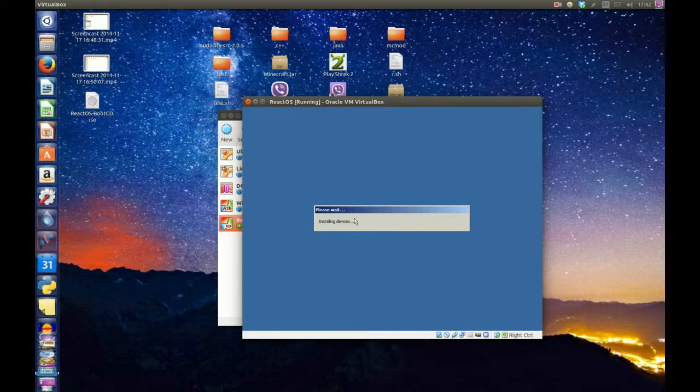This window, it looks exactly like Windows classic theme. So yeah, it looks exactly like Windows.